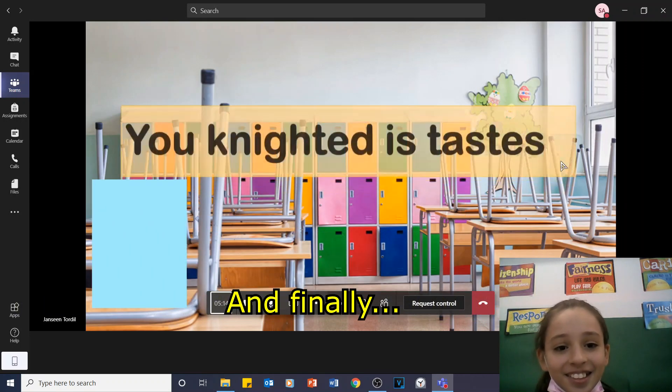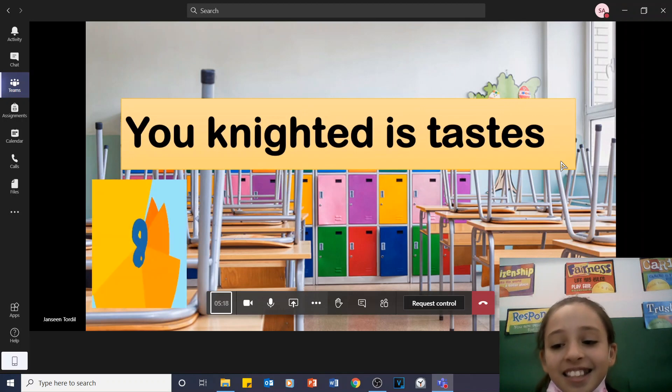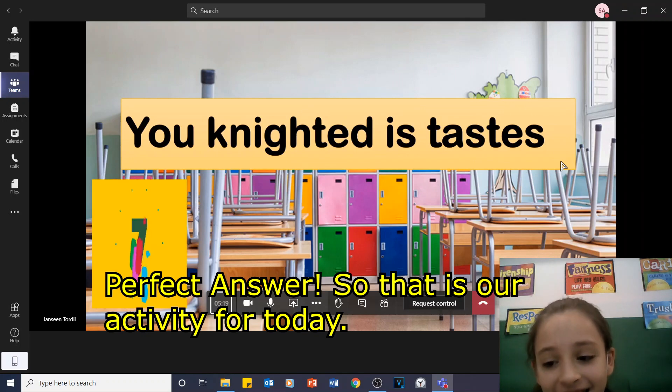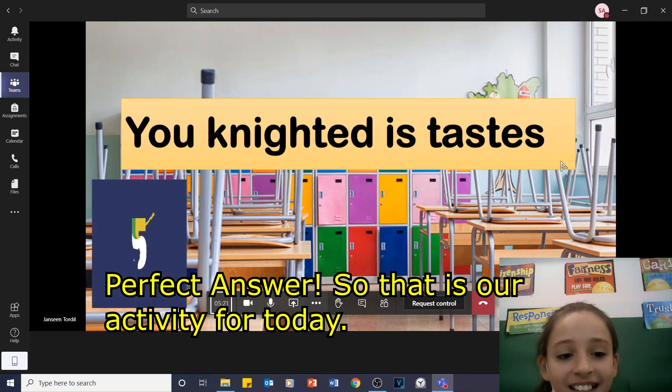And finally? United States. Perfect answer. That's our activity for today.